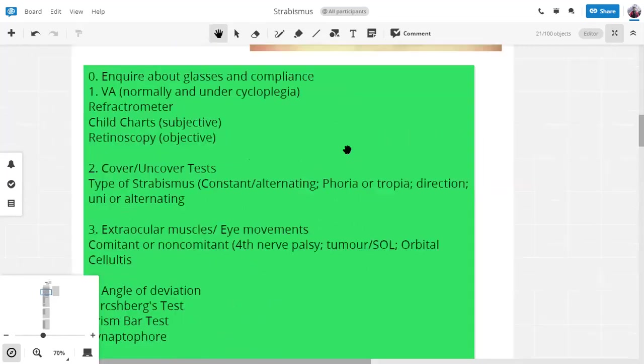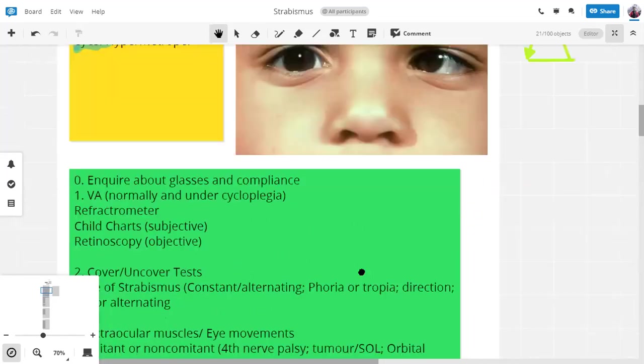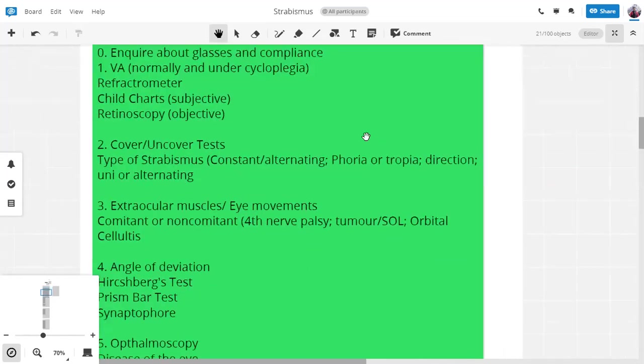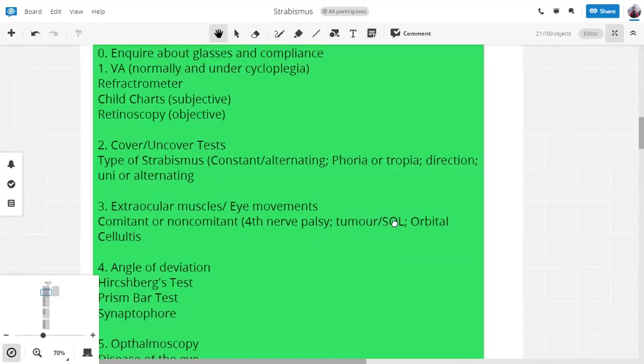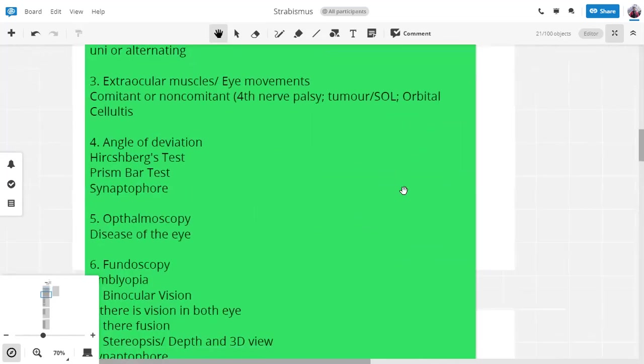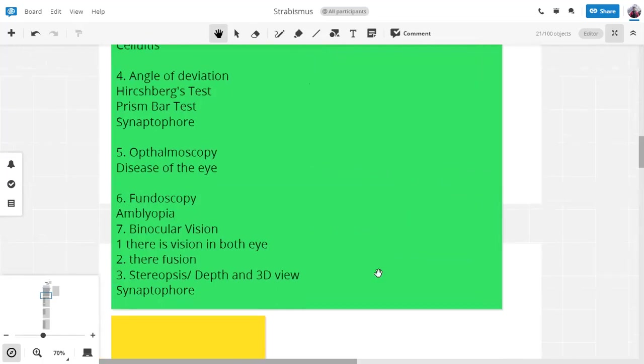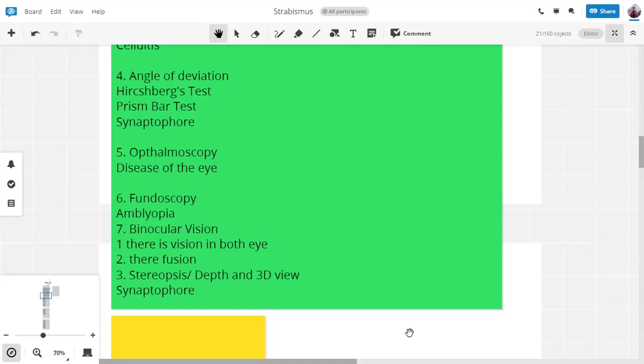Whenever we are managing or inquiring about the patient for squint, these are the tests that we need to do. Okay, now there are two basic concepts. Then we will form an algorithm of management. So I will end this session. I will send you the links again. Okay? In five minutes. If you don't understand anything, you will post it again when I start again. Okay?